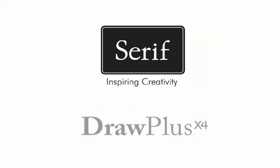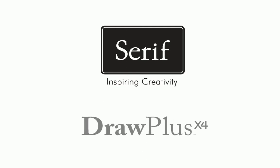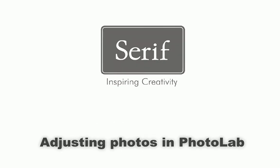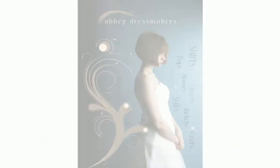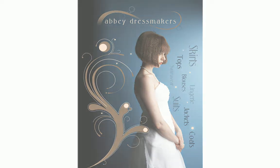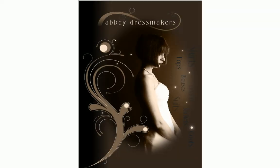Welcome to Serif Draw Plus. In this simple tutorial, I'll demonstrate the powerful Photolab, a dedicated studio environment included in Draw Plus that makes it quick and easy to fix and adjust your photos.